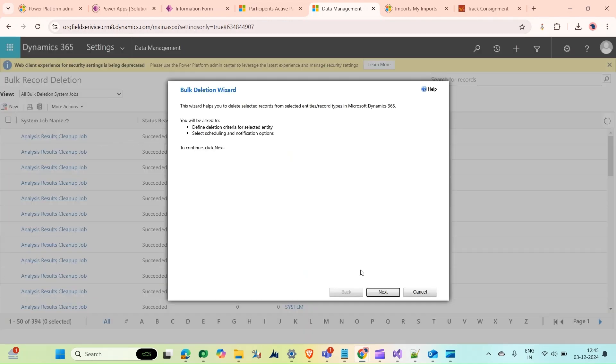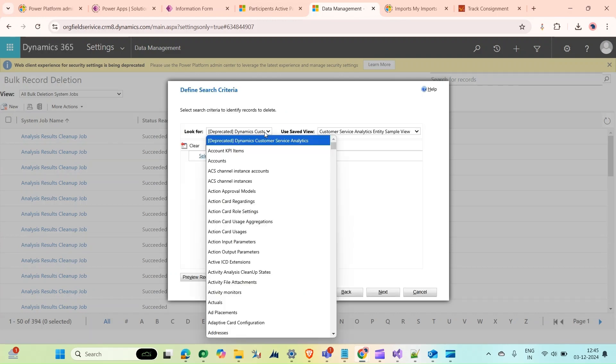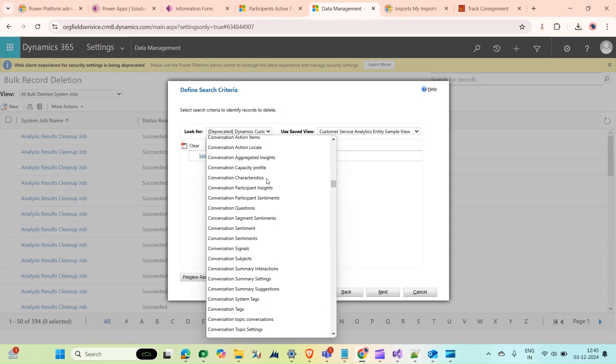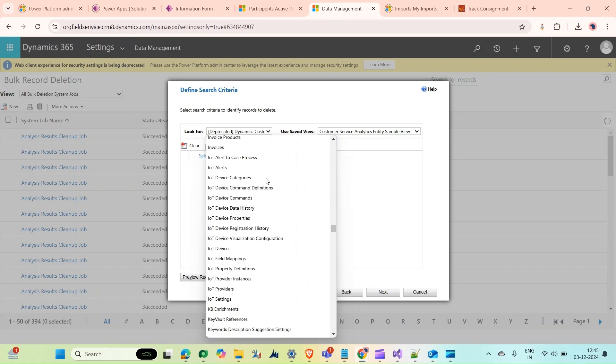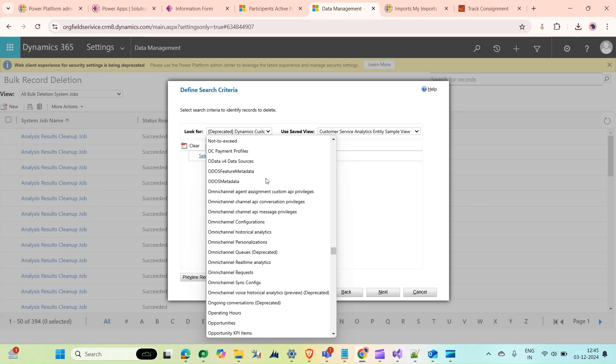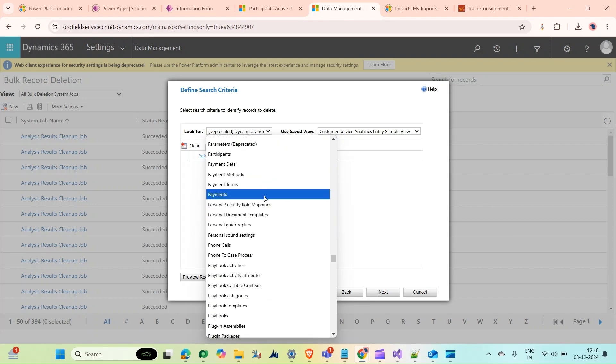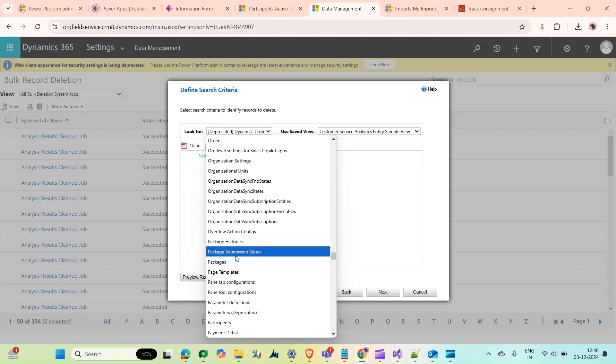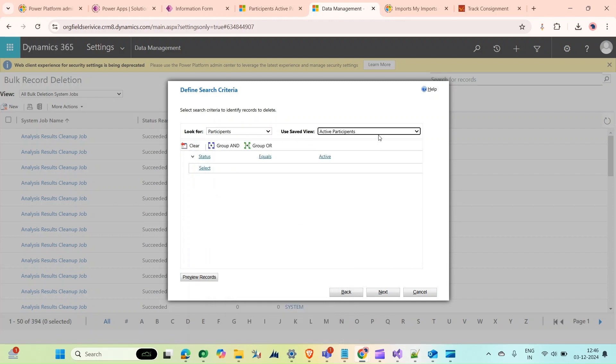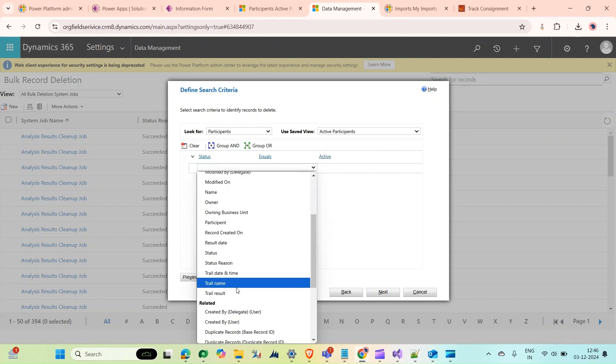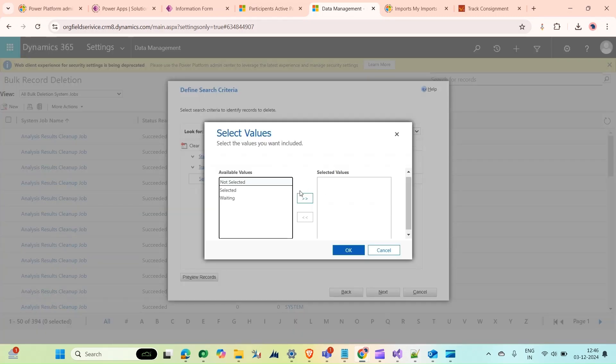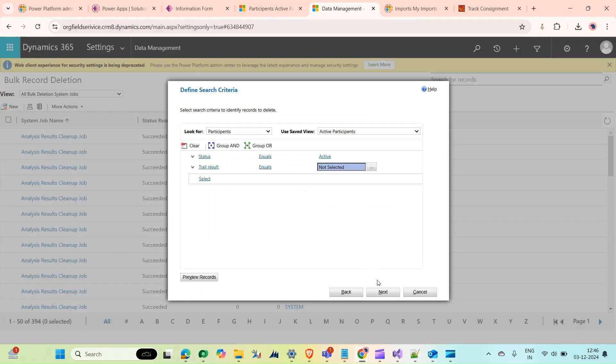Then we will select our entity. Our entity is the Participant entity, so look for the Participant entity. Here we can select the active view, and for Test Results status select 'Not Selected'. Click OK, then click Next.